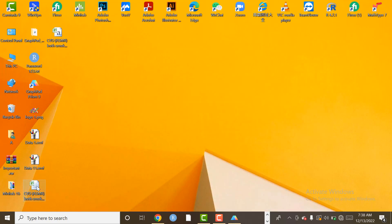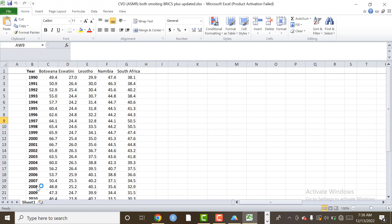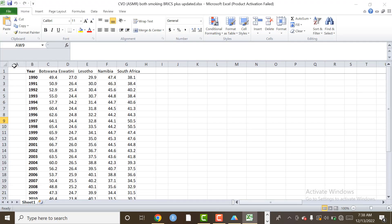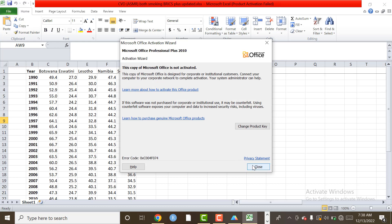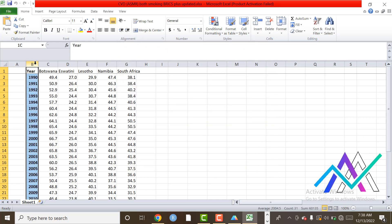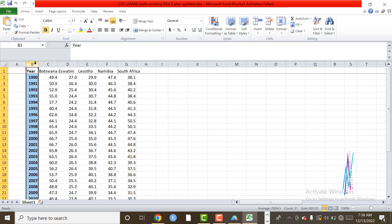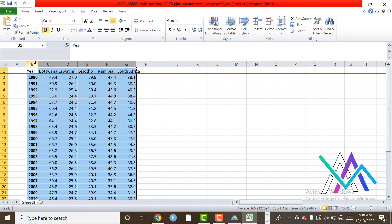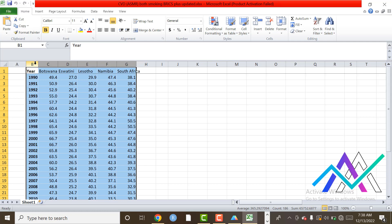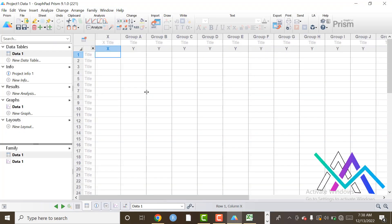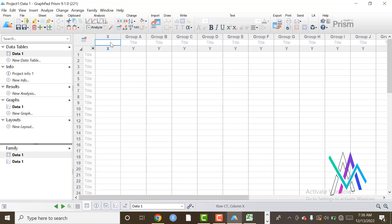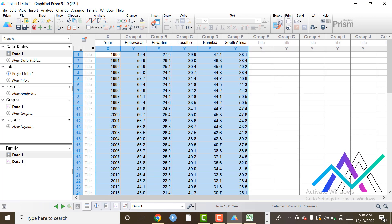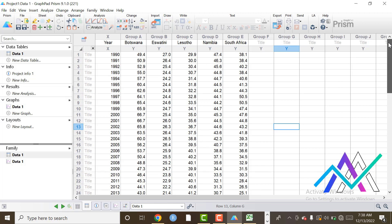We will open Excel file. Here we can copy each column. So we select each column. For copy we can use Ctrl+C and Ctrl+V. Now the data is available here.